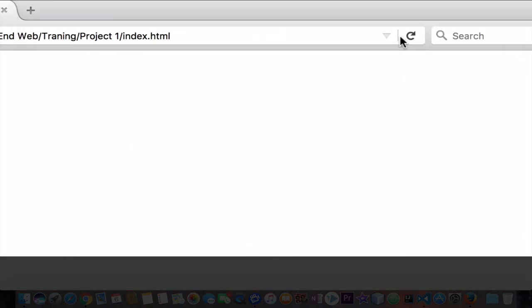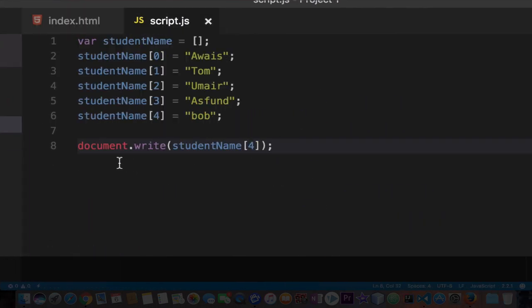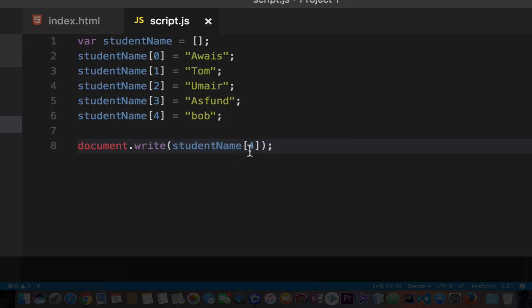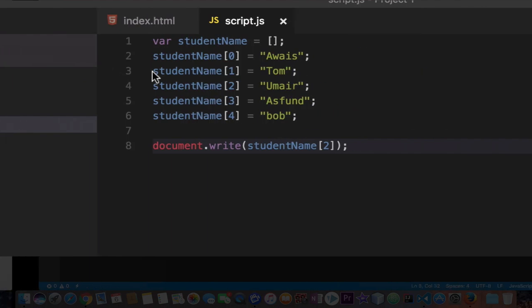I'm going to refresh this page and you'll see that our JavaScript is writing Bob, because we're writing using this document.write method. I'm going to change the value now to 2. Save the file and refresh the page and now we have Omer. So this is how you create an array.